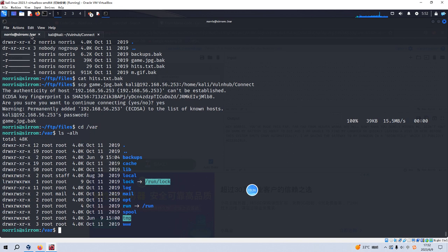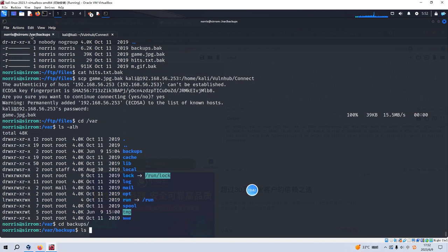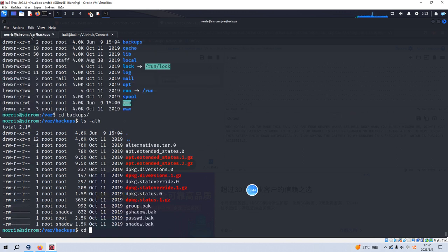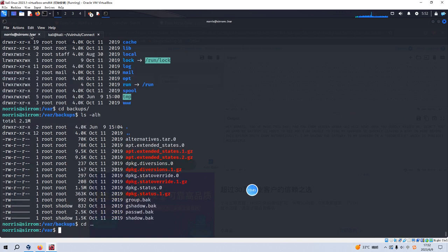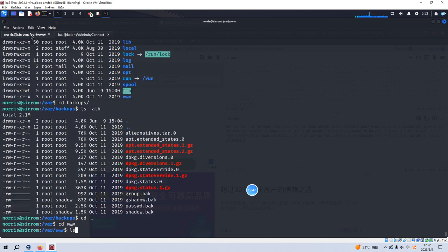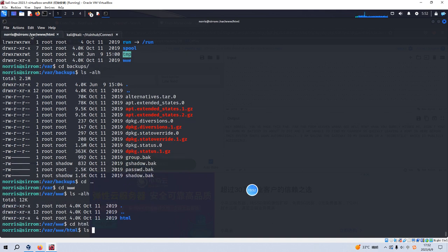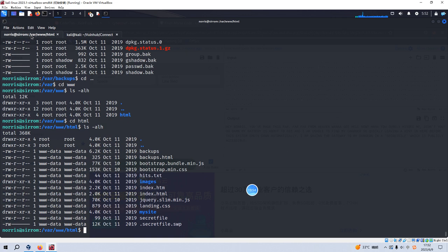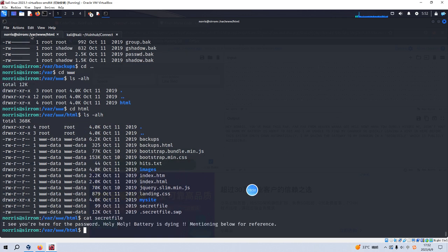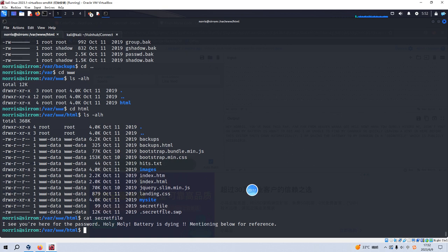So we can go back to our virtual machine. We need to do some more basic local enumeration. Backups directory. Nothing here. And go to the www directory. And here, as you can see, secret file. Yeah. I see you are here for the password. Holy, holy. Battery is dying. Mentioning below for reference. So I think why in this directory there is one file, the swap file. So I think because the battery is dying, this file will be temporarily generated. And maybe this file has some password information or credentials information.